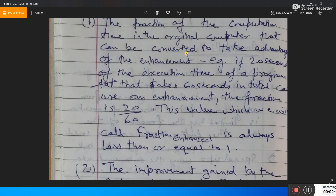For example, if 20 seconds of the execution time of a program that takes 60 seconds in total uses the enhancement, then the fraction is 20 divided by 60. This value, which we call Fraction Enhanced, is always less than or equal to 1.